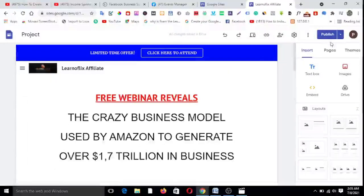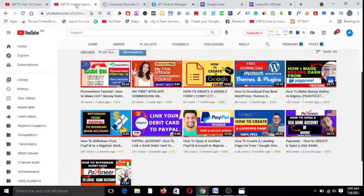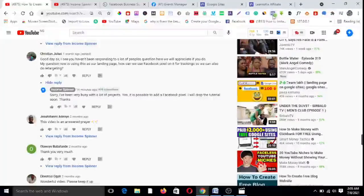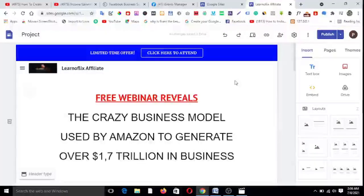Now let me show you this page. I have the Facebook Pixel Helper installed. Any website that has a Facebook pixel — once you open that site, the helper icon turns green. For instance, on YouTube you can see there is a pixel on this page and it's showing in green. But if I come back to my Google Sites landing page, it is showing nothing because there is no pixel on this page right now. Let's see if we can add a pixel to this very page.